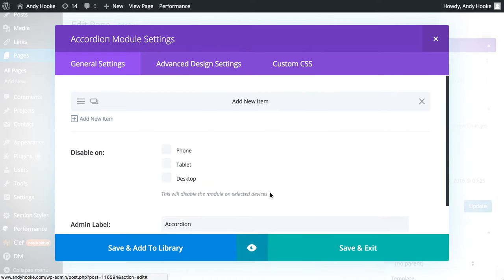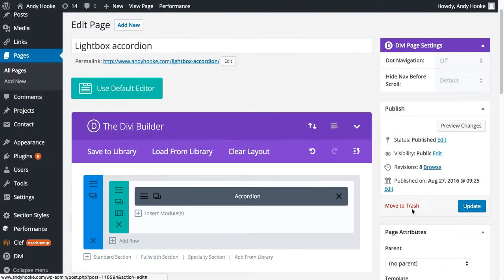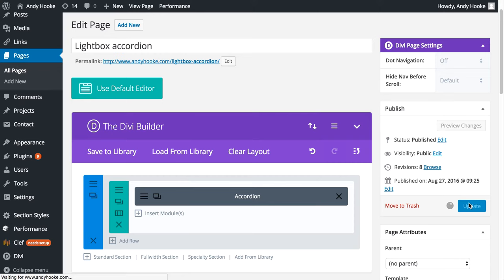Save, and we'll just duplicate that so we can see the effects. Save, and we'll quickly update and see how that looks now.